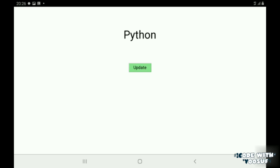This is what we are going to build today. I have a label called Python here. When I click this button, the label changes into Java. So without any delay, let's get into the video.